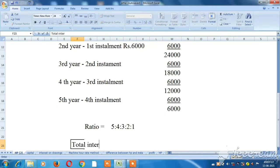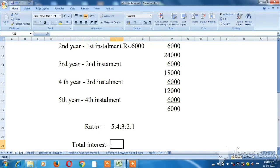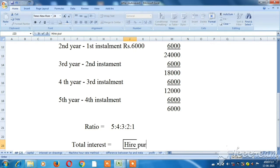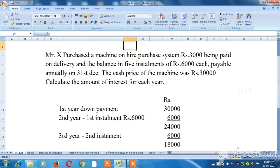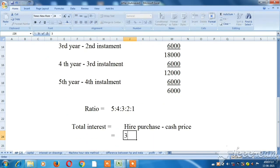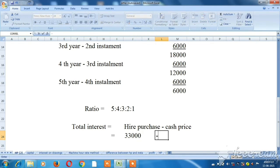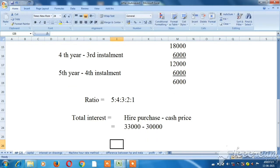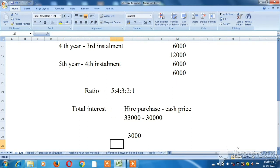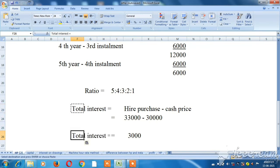Now we calculate the total interest. The higher purchase price equals Rs. 30,000 plus Rs. 3,000, which is Rs. 33,000. Less the cash price of Rs. 30,000, so the total interest is Rs. 3,000.